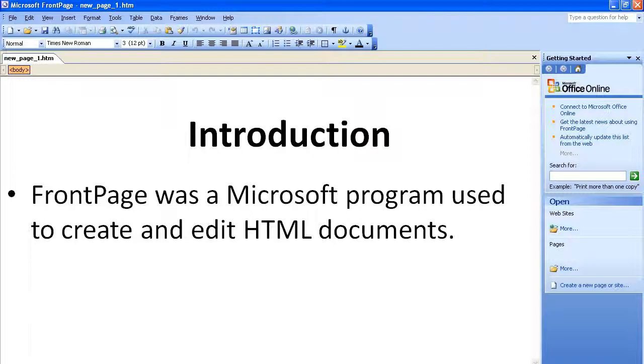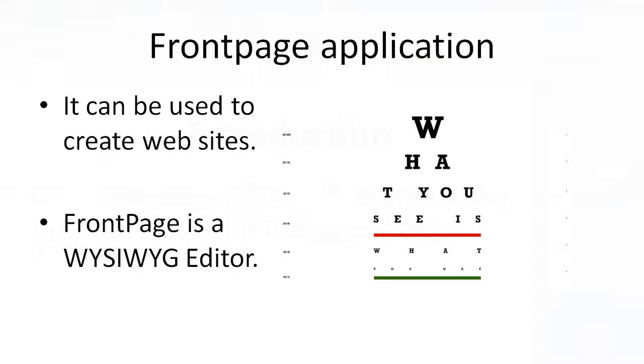Microsoft acquired Vermeer in 1996 so that it could add its products to its product portfolio. FrontPage is a discontinued WYSIWYG HTML editor.